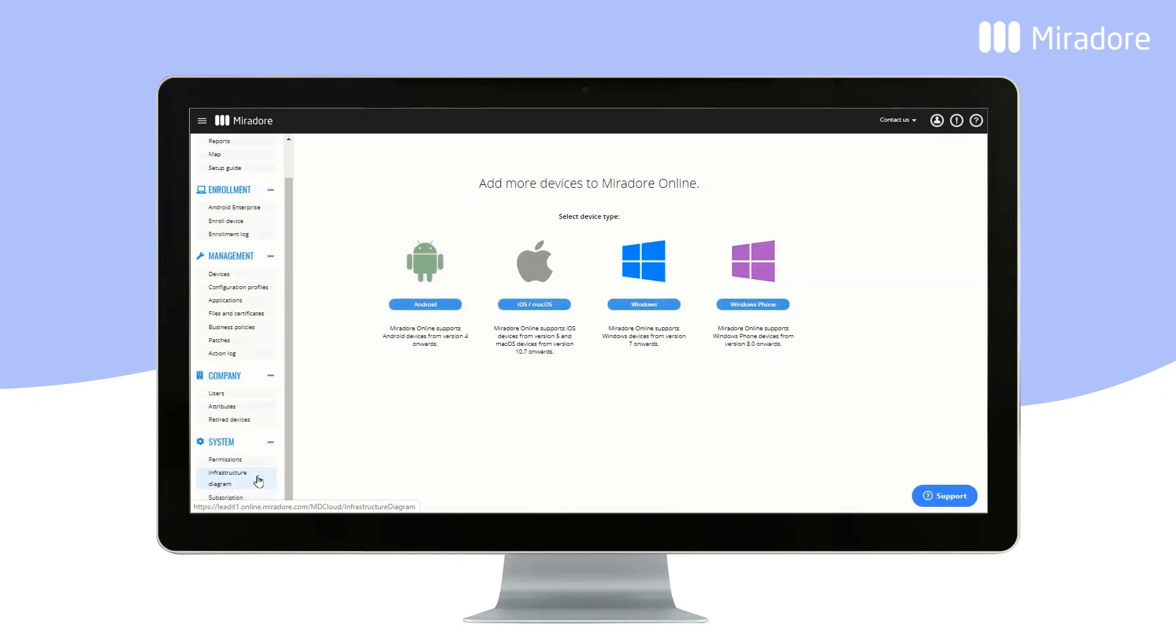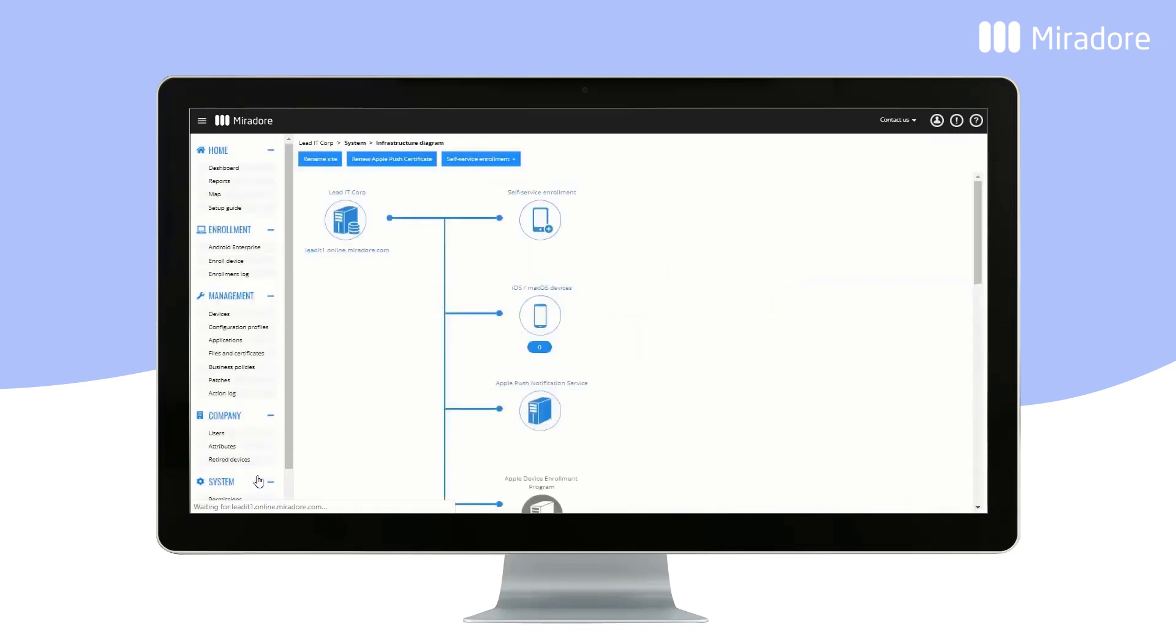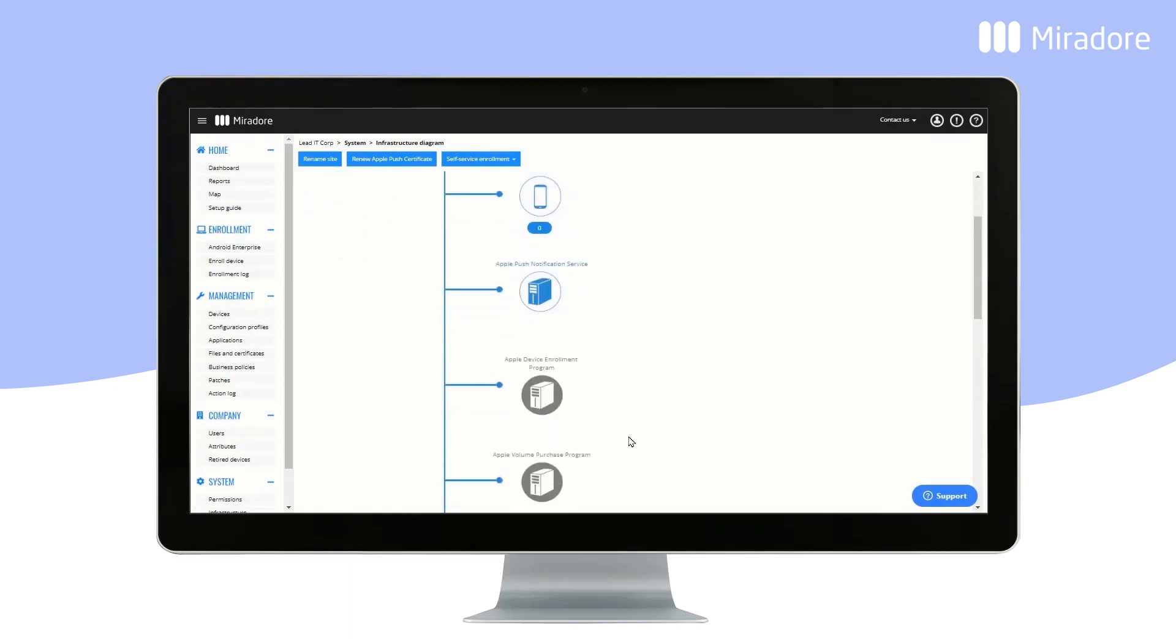To activate the Device Enrollment Program, click on Infrastructure Diagram, go to Apple Device Enrollment Program, and click on the Configure button.